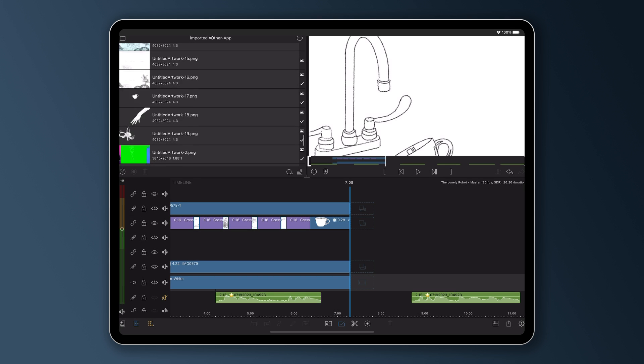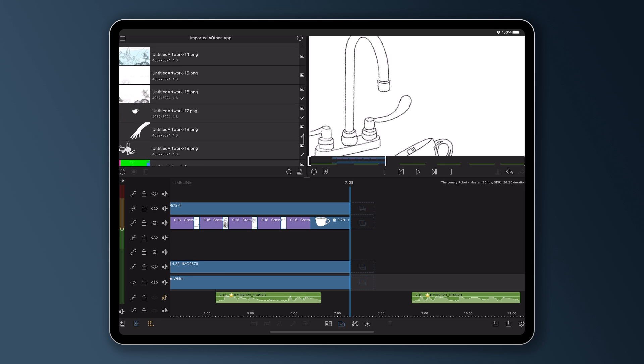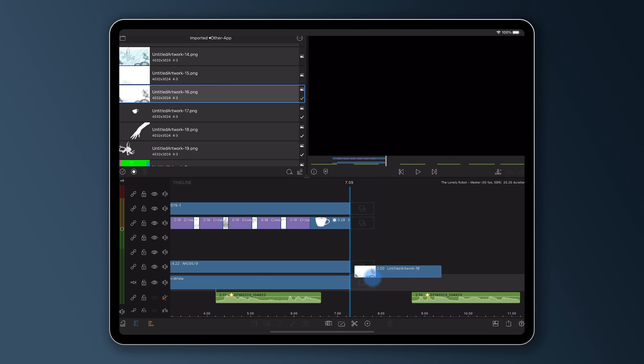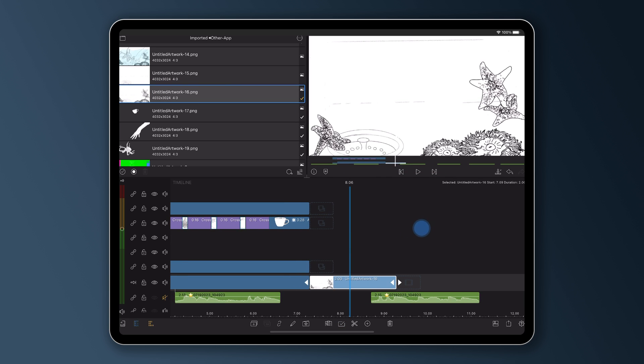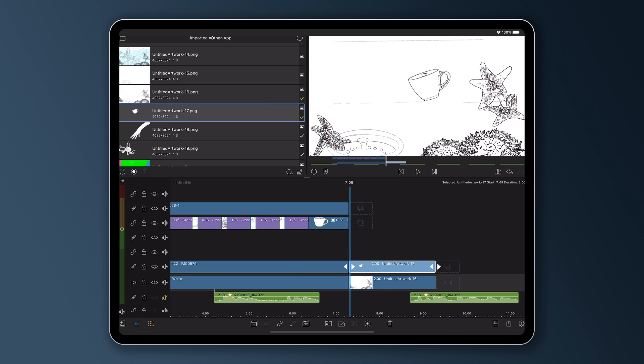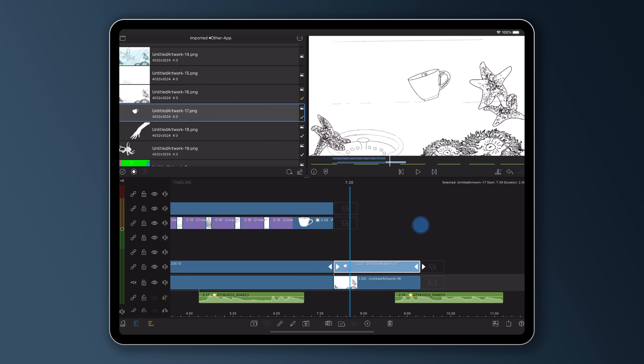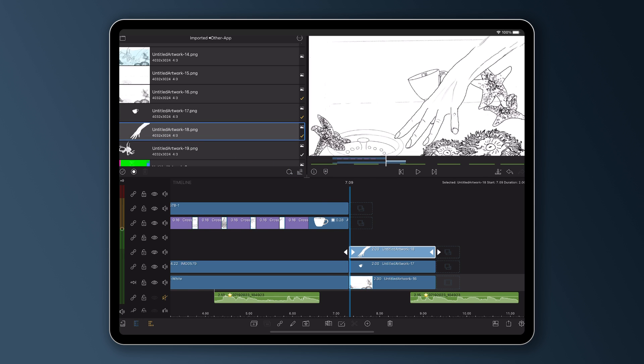Now remember those layers I exported from Procreate? We're going to bring these in and I'm going to build this section with you. I'm going to start with a background clip, which is this one. And above that I'm going to layer the other objects in the order that I would see them on the screen.